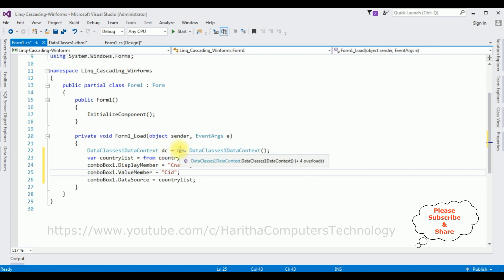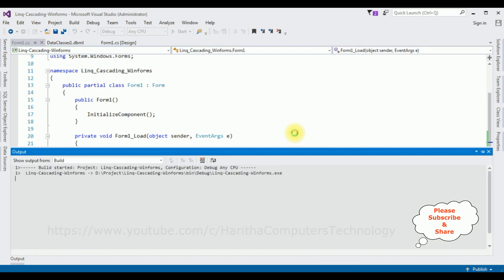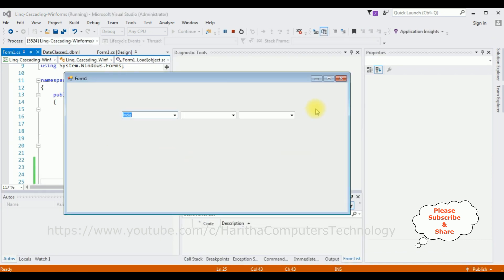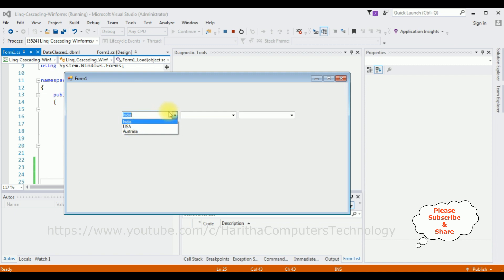We have now bound the country table to ComboBox1. Before adding state and city bindings, let's check the output to confirm. Click Start. Here we got the output — in ComboBox1 we see the country names: India, USA, and Australia. The next target is: when the user selects a country from ComboBox1, I want to display that country's states in ComboBox2. Let's add this functionality — stop debugging and switch to design mode.